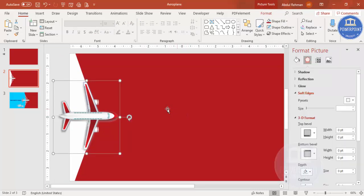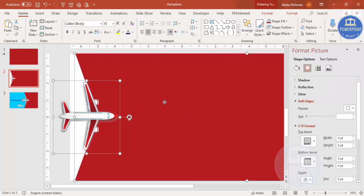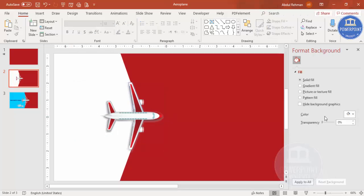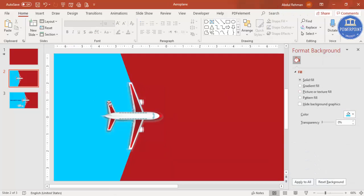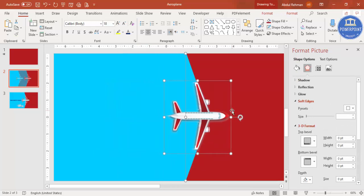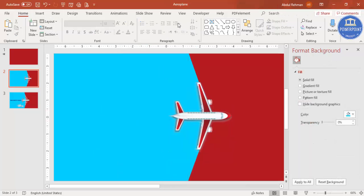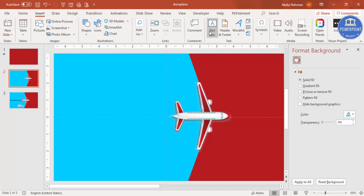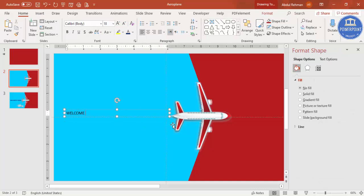Select the airplane and the red rectangle and move them to the right. Change the rectangle color to a blue color and move it further so there's space to add the text. Enable the guides and position the text exactly in the center.